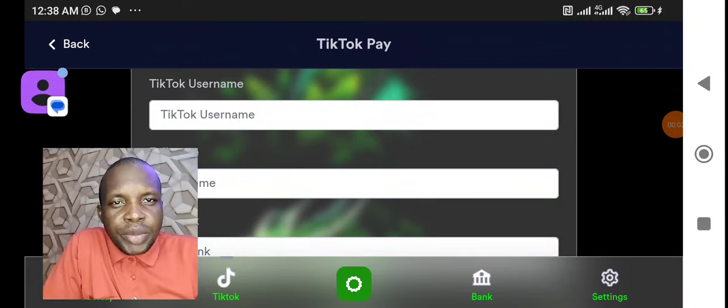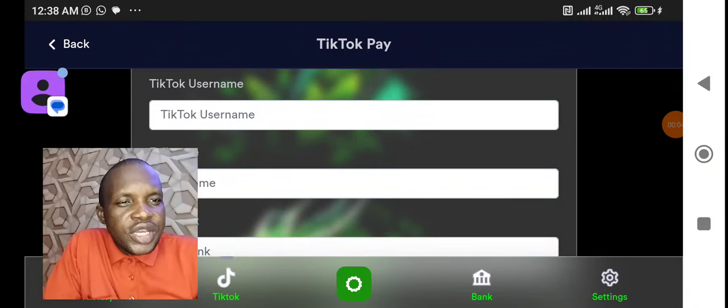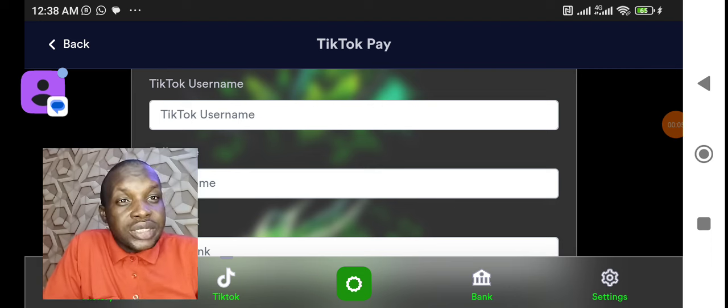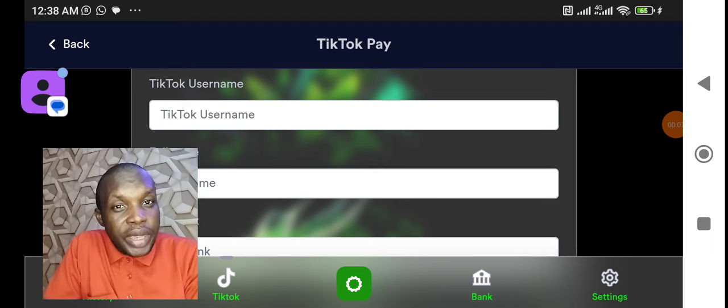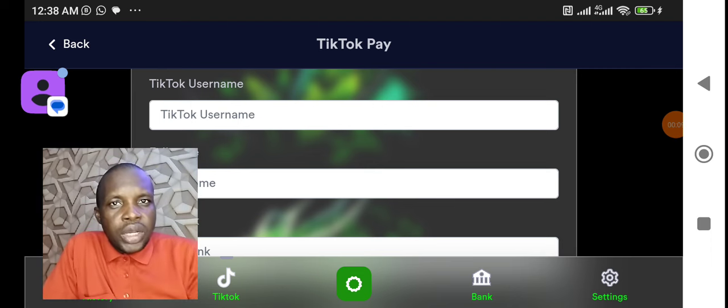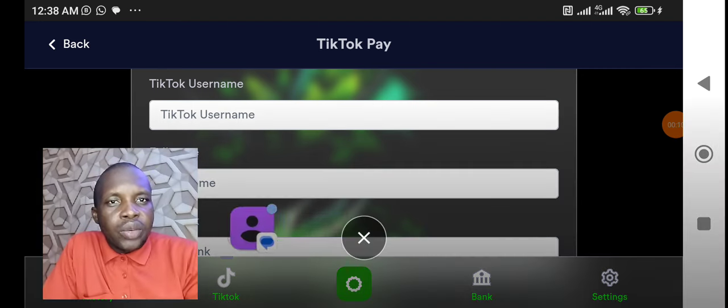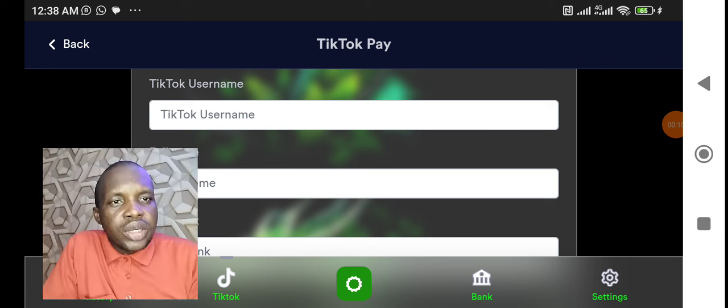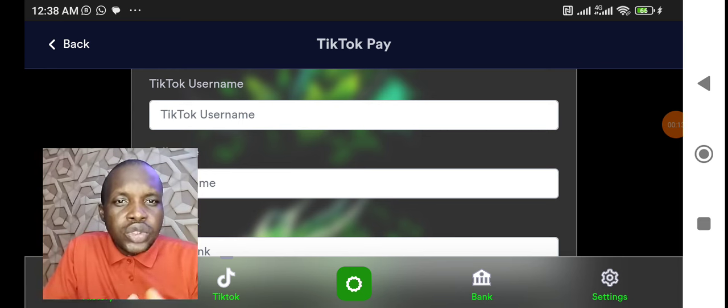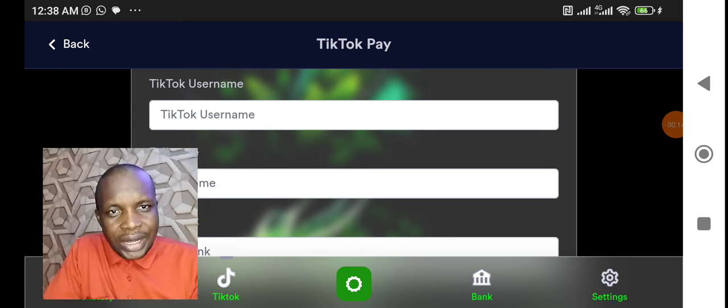Alright y'all, welcome to my YouTube channel. In today's video we'll be talking about TikTok Pay on YaaView. For those of you that want to make money on TikTok through your YaaView account.